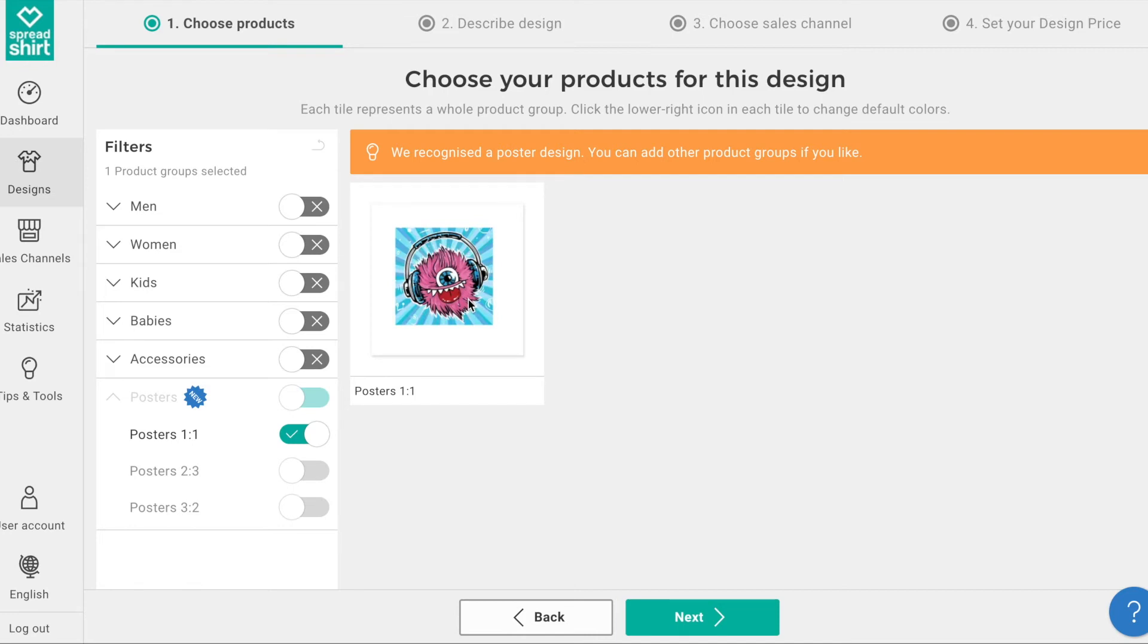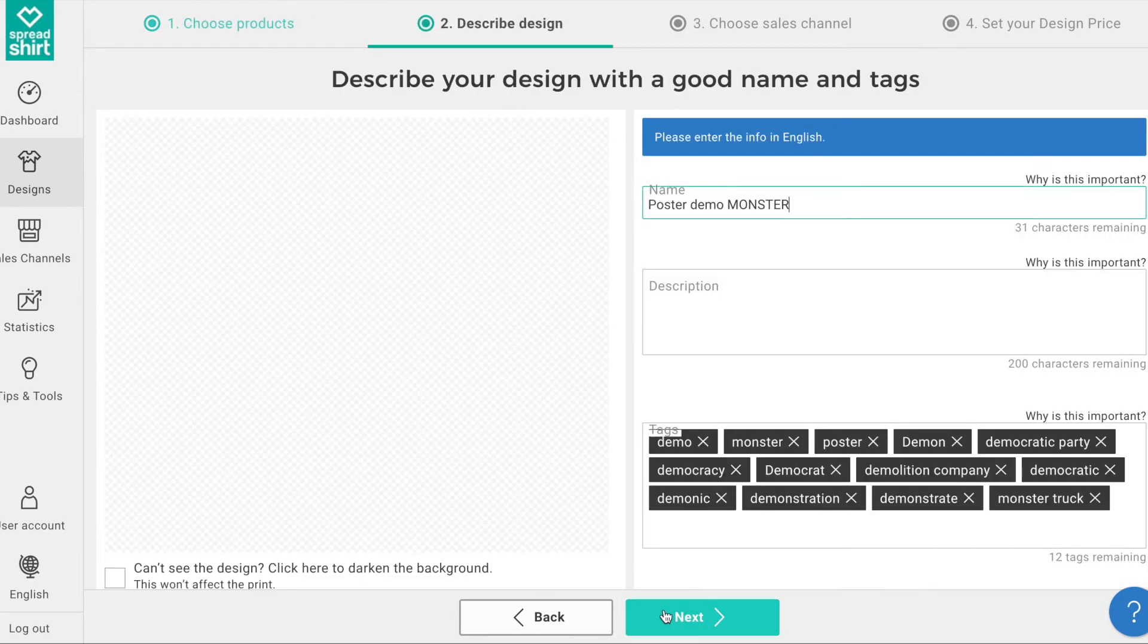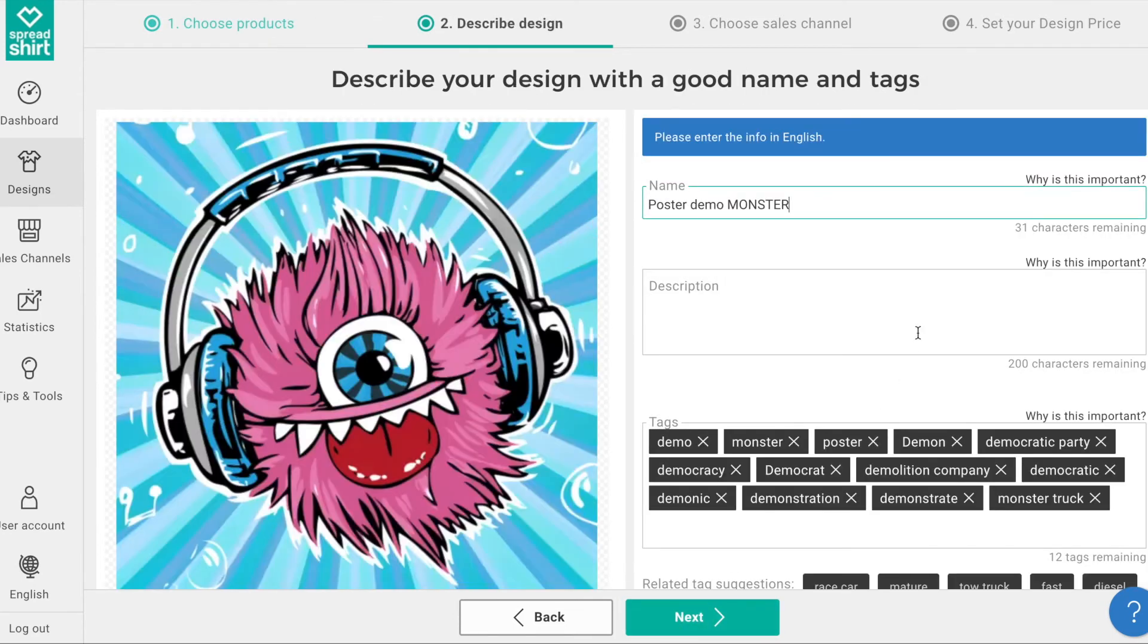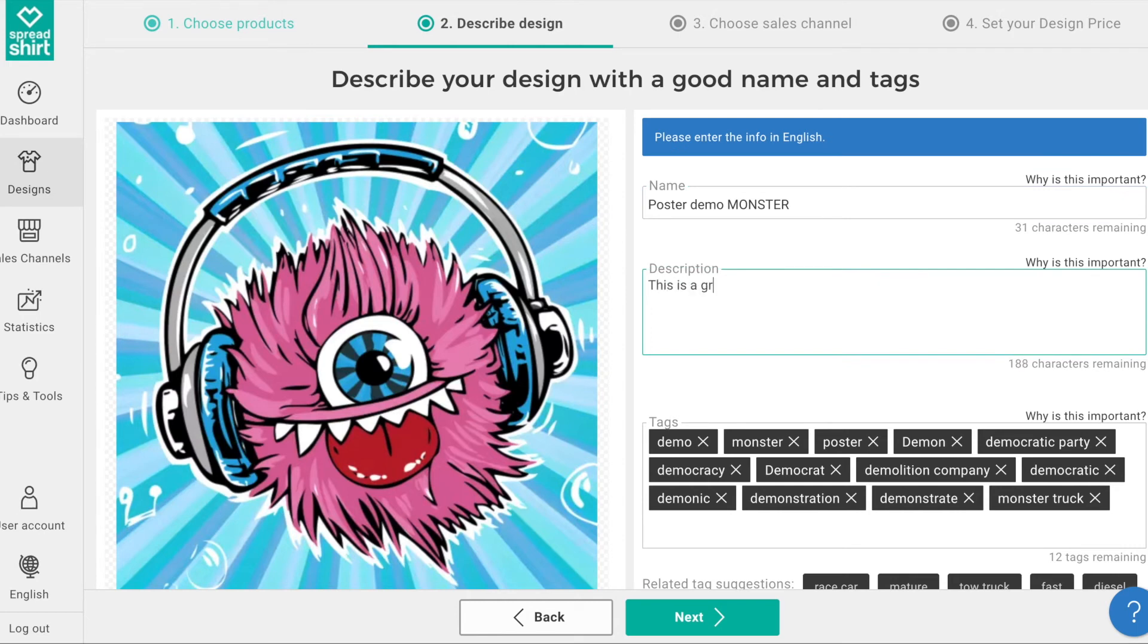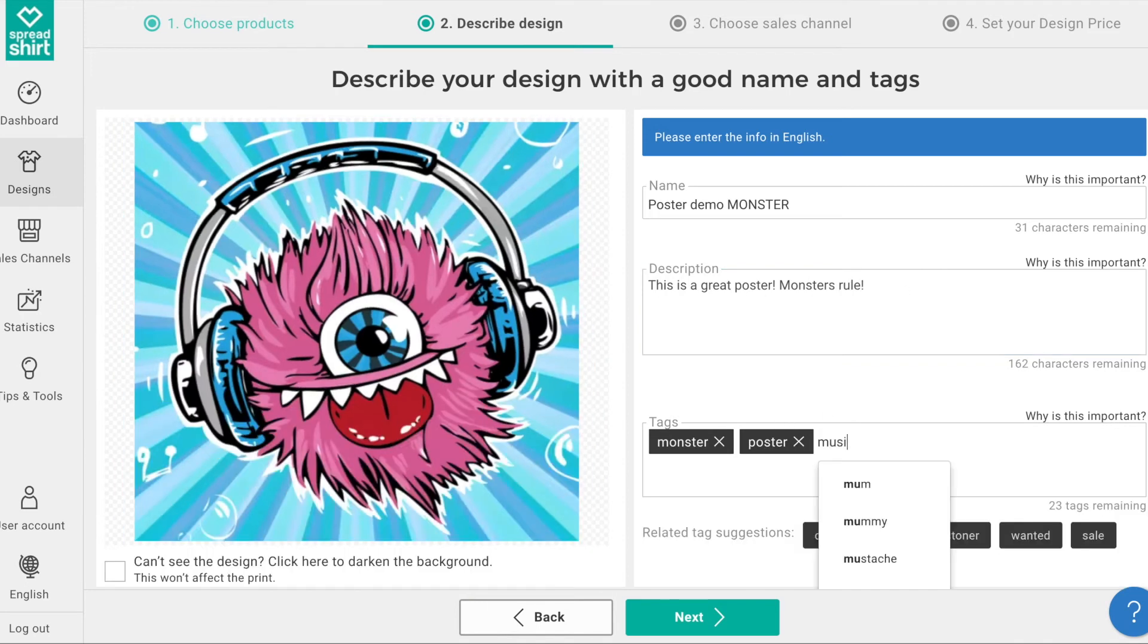Clicking Next brings us to an area where we can describe our design so people can better find it once it's published. Add a description, Monsters Rule, and add some descriptive tags, then click Next to continue the publishing journey.